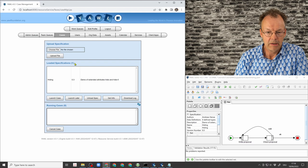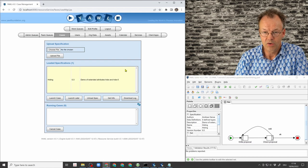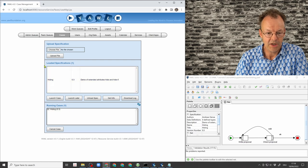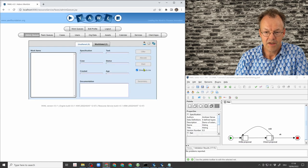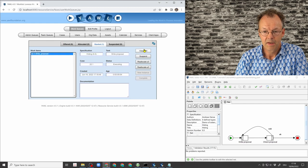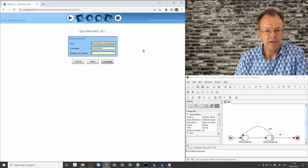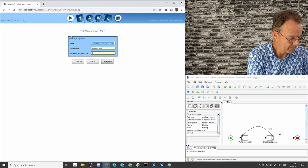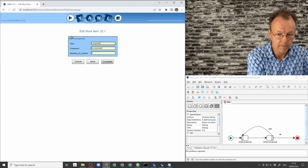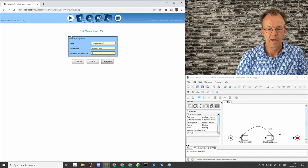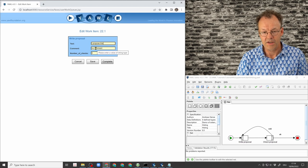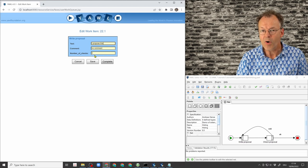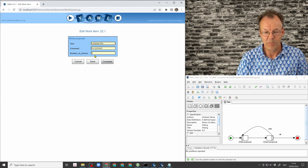So we will just go through the version without these extended attributes first. So I will launch a case, assign this first task to me. And I have some proposal here. And I have the comment field in here, and also the number of checks field, which we will see in a moment why this is important.